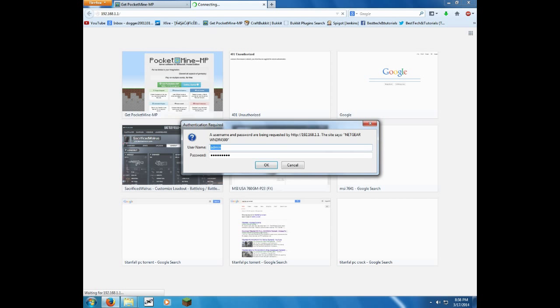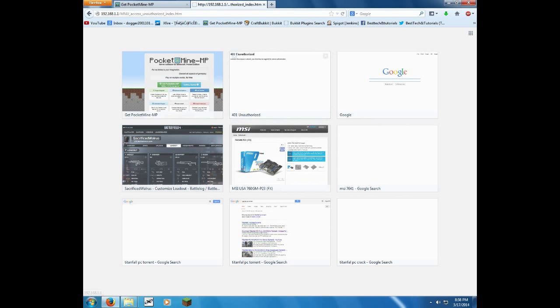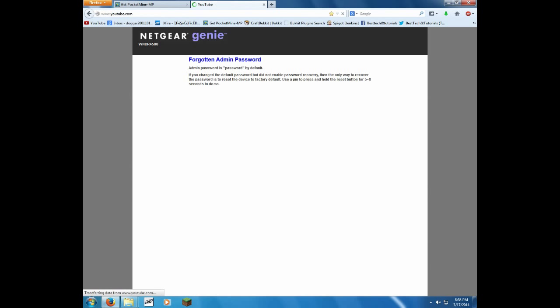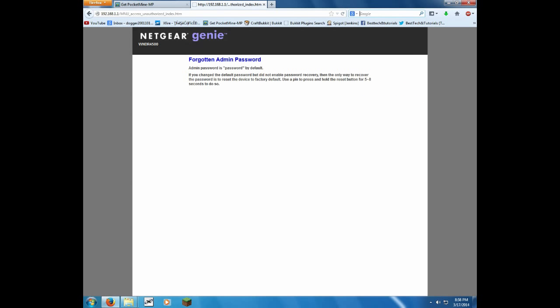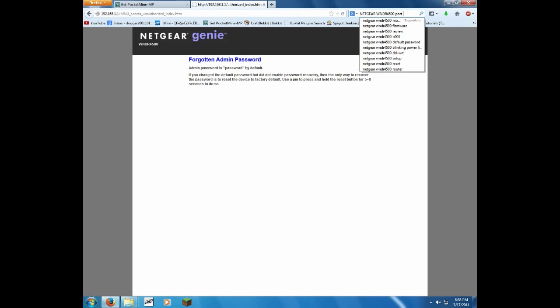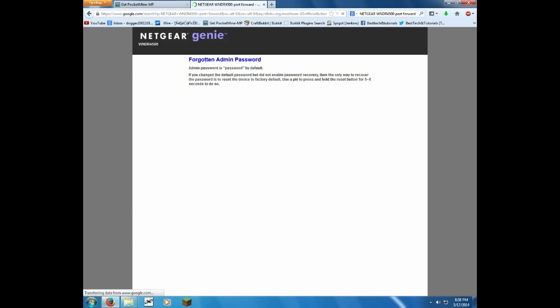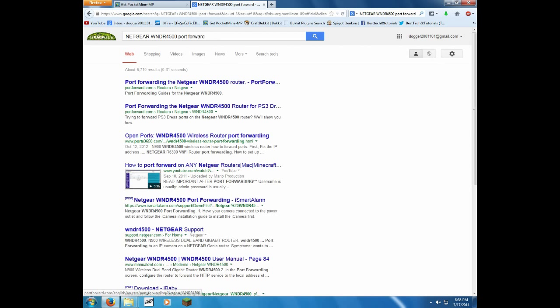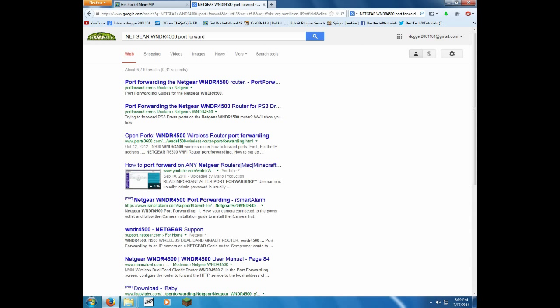So you can see, you have the Netgear WNDR4500, so I'm just going to copy that. Hit paste, and then put in port forward. So you can see all these tutorials here, port forwarding the Netgear router. Just put in your, you know, if you have Belkin, whatever, Linksys, whatever. I have the Netgear, and just put that in, and go through the tutorial on that to port forward.